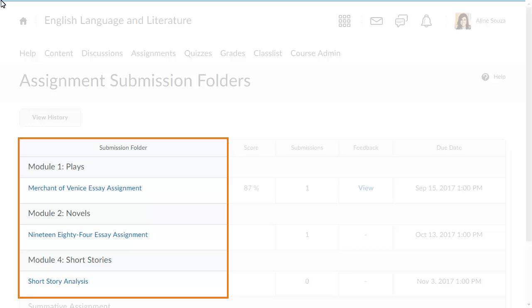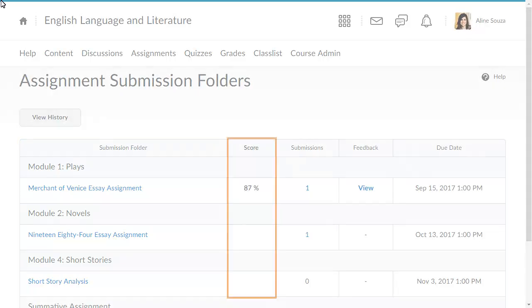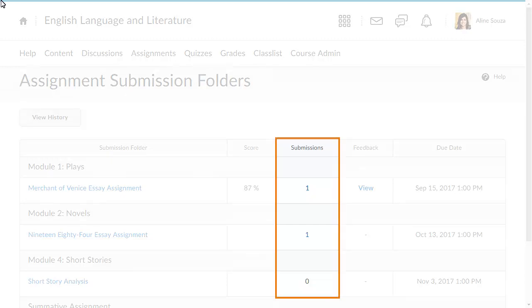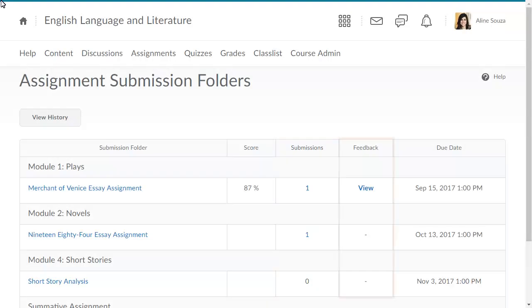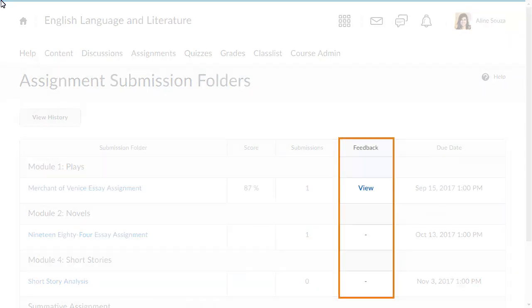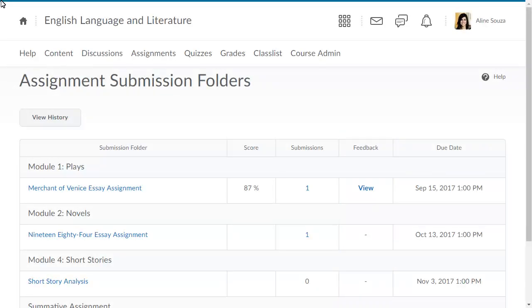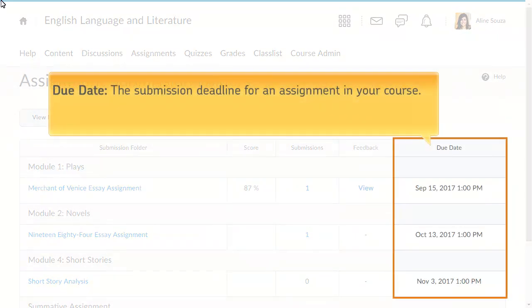From Assignments, you can preview the assignment you will submit to your course instructor, score you achieve, the submission you make, the feedback from your instructor, and the due date, which is the submission deadline for an assignment in your course.